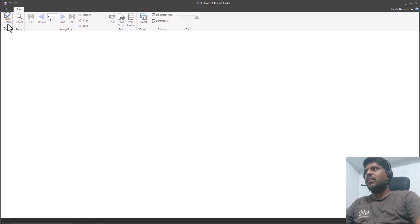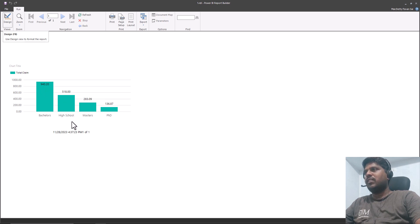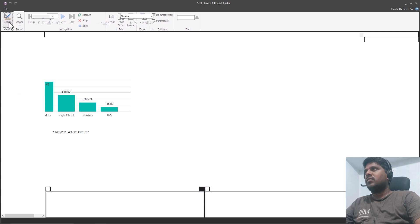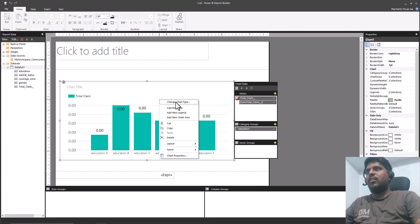If we run it again, we'll be able to see the data in millions. Here you can see that people with a Bachelor's degree have claimed an amount of 940 million, and the others are arranged accordingly. I hope we have understood how to create a simple chart.